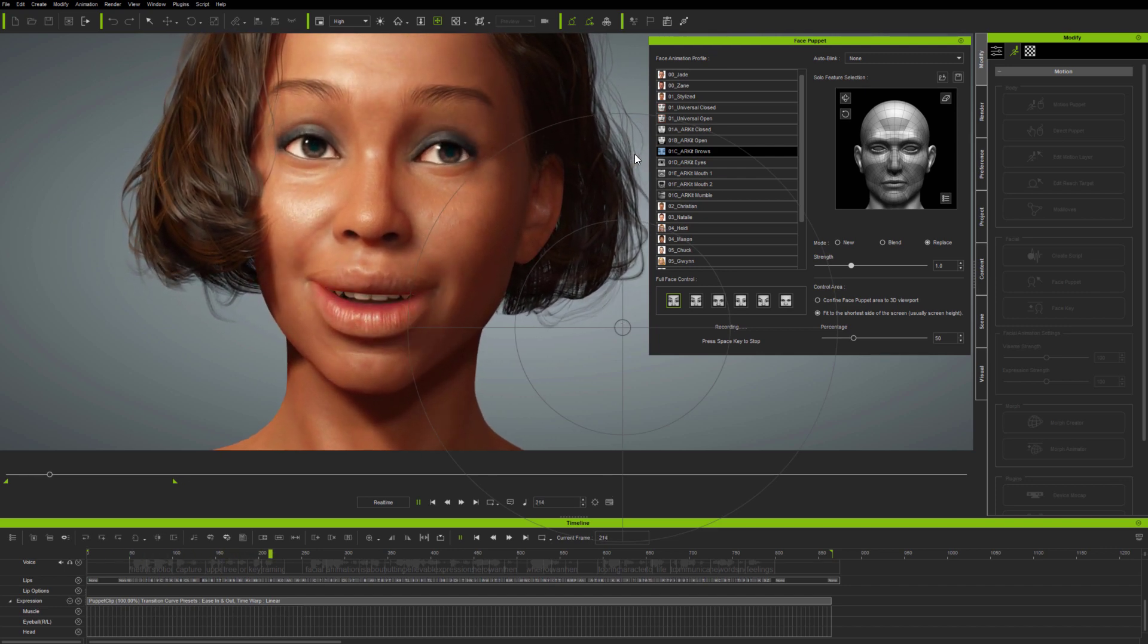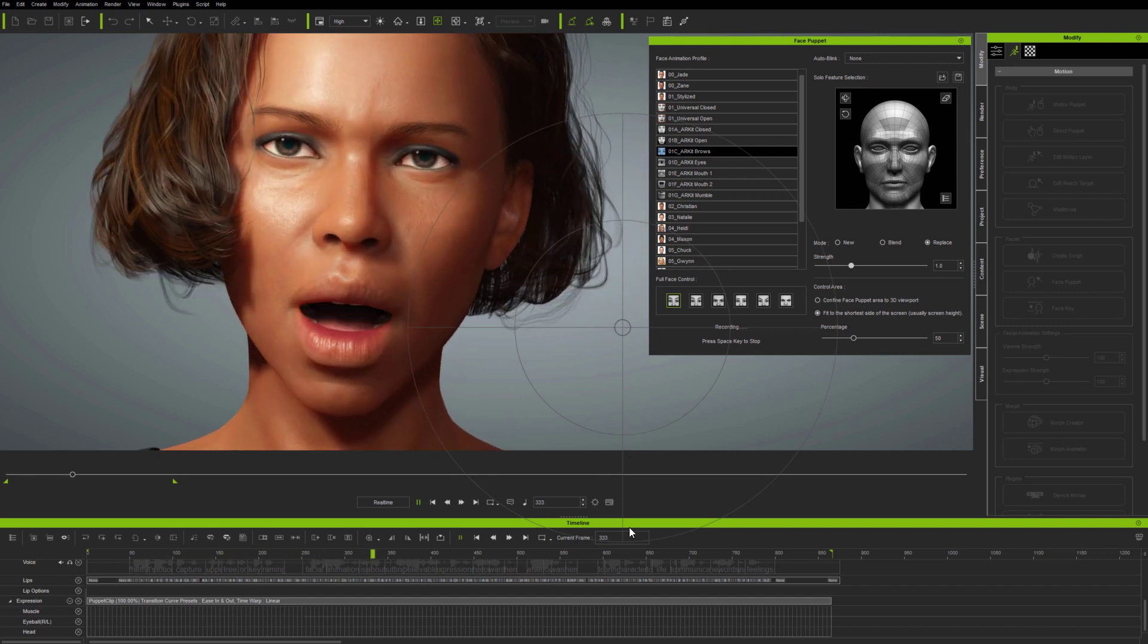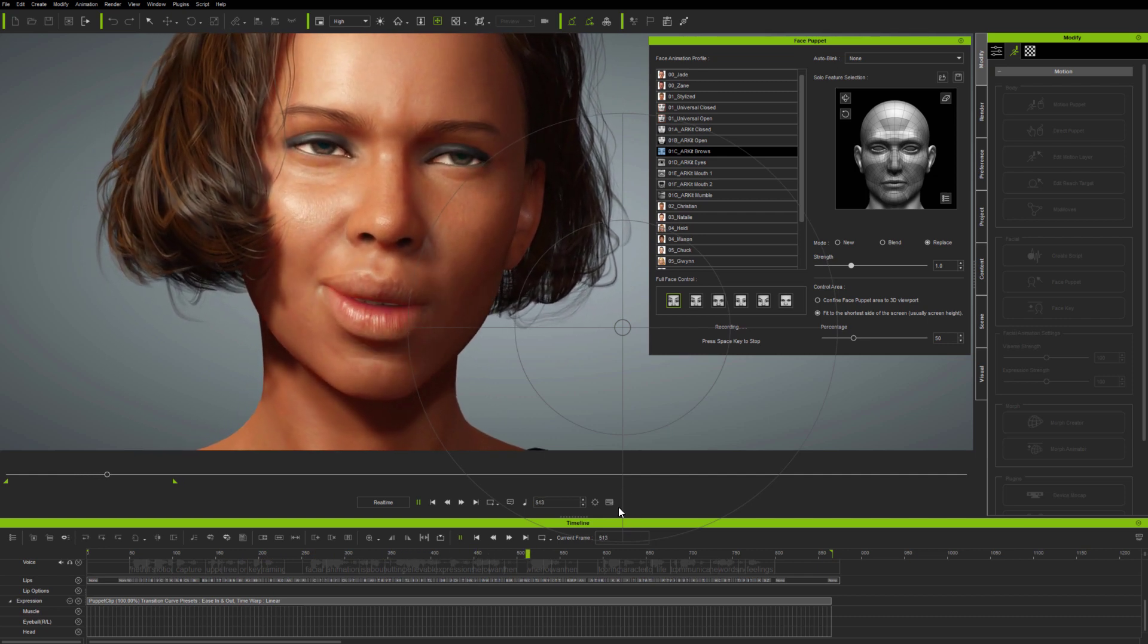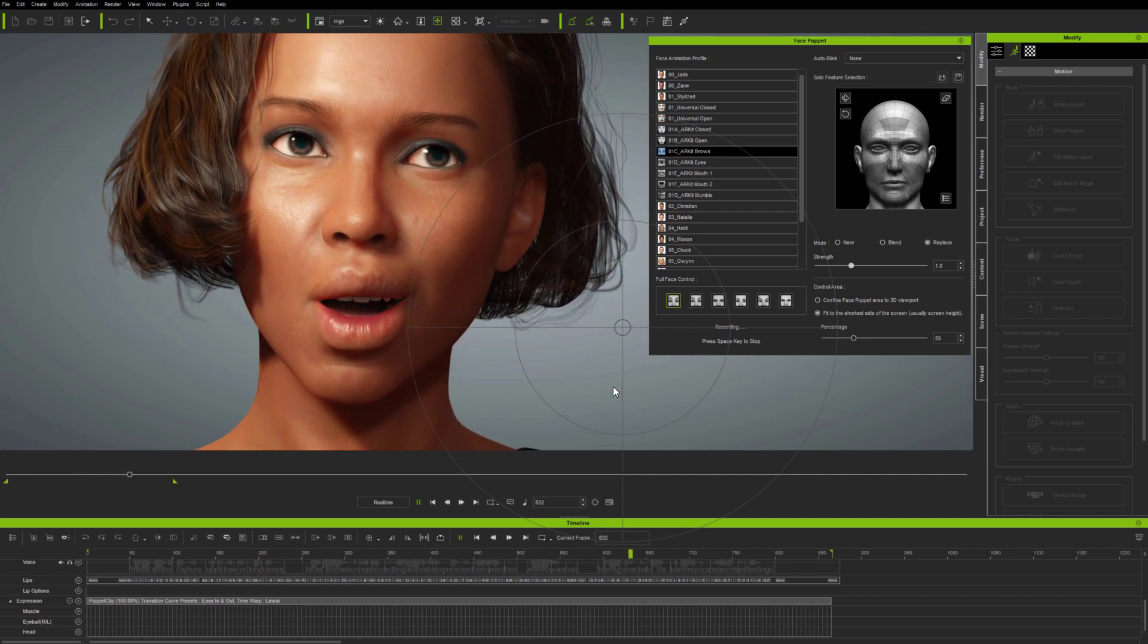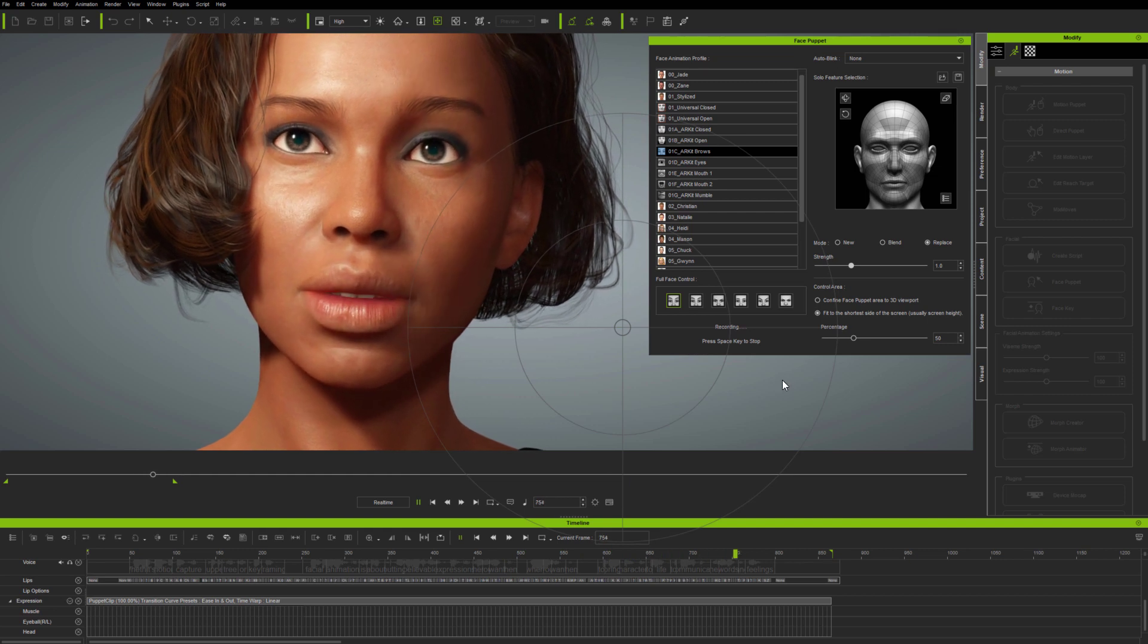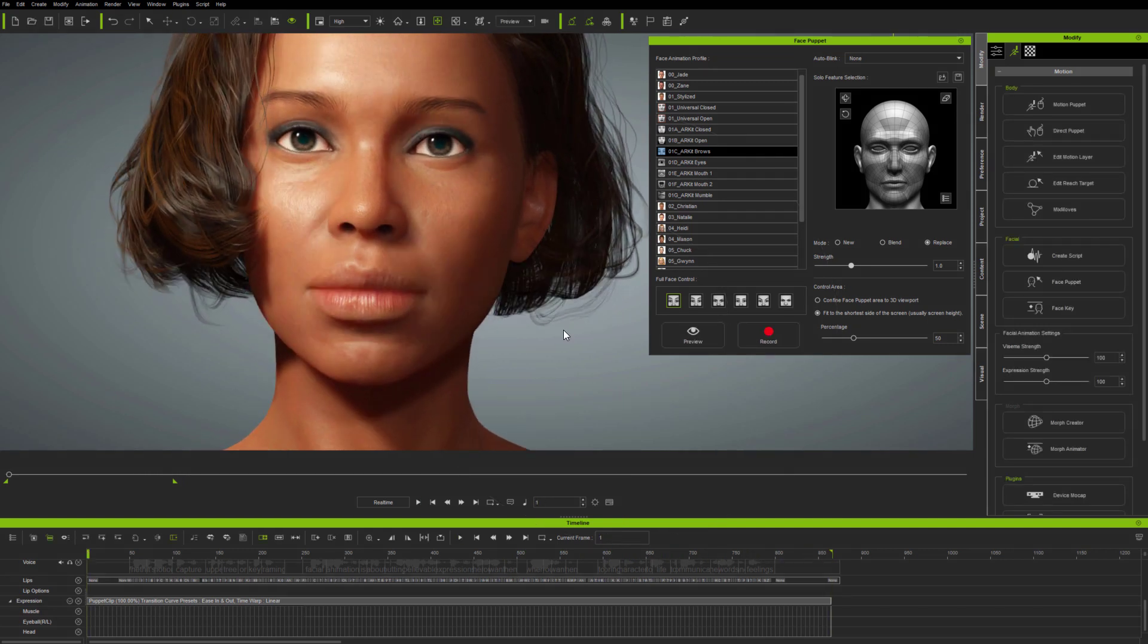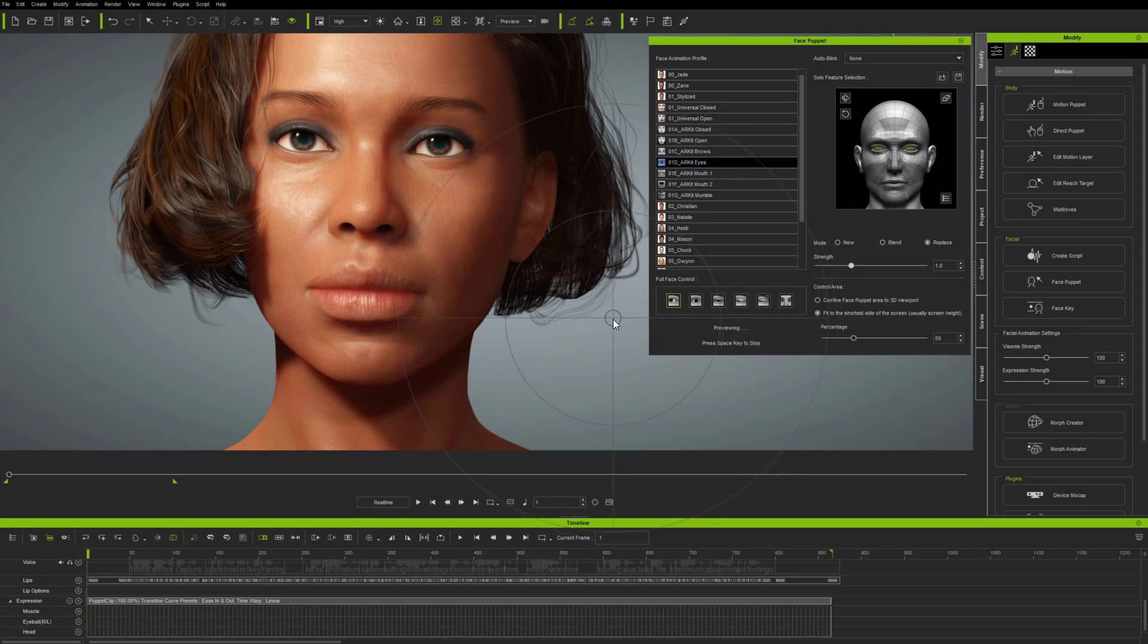And just as with the latest live face mocap, being able to replace animation on parts of the face is the equivalent of going from single track to multi-track recording. It opens up new workflow possibilities, where you're no longer limited to repeated recording passes, which can only create new or add to existing animations.